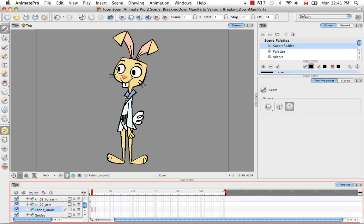So just the body, the two arms, the two legs, and the head. And then we're going to go in again and break them down into smaller parts — so forearm, hand, ears, tail, things like that.